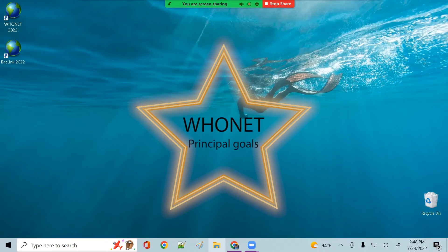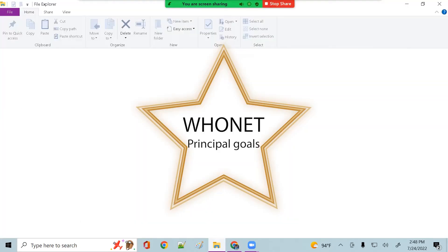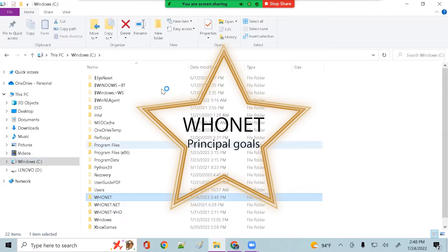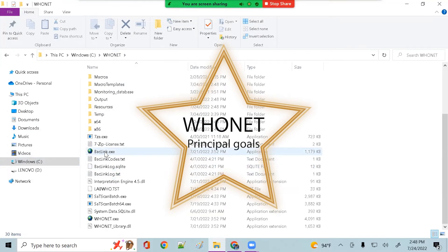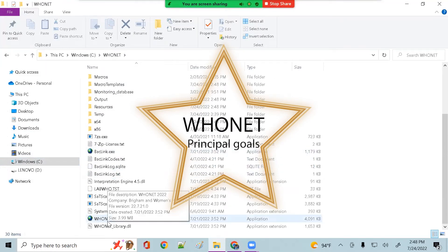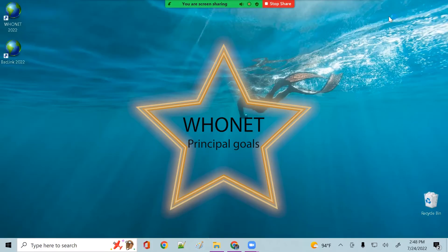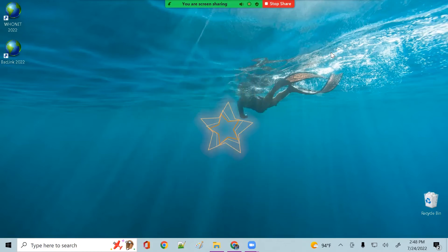The principal goals of the software are to enhance local use of laboratory data and to promote national and international collaboration through the exchange of data. WhoNet can be used by individual laboratories or as part of a national or international surveillance network.